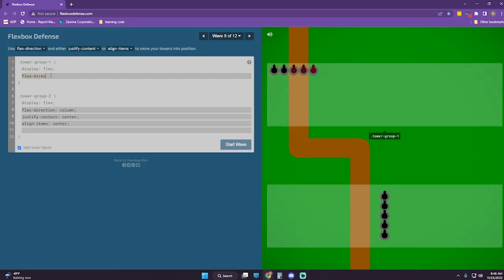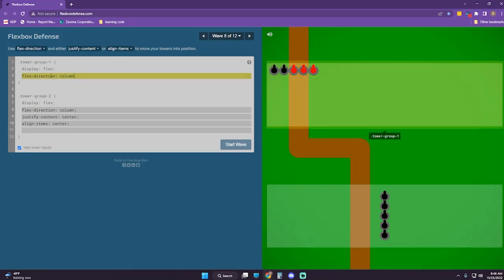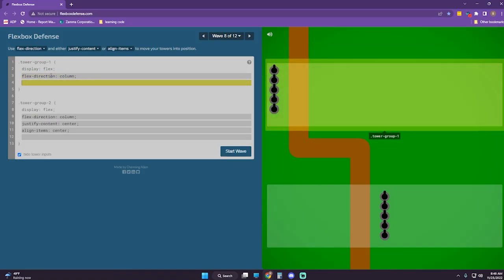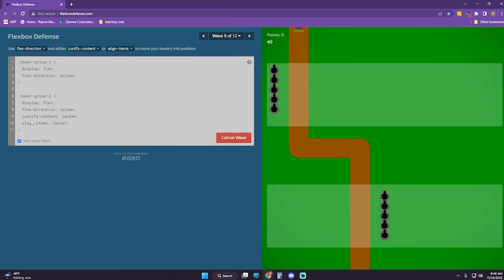Flex-direction column. Those should be good. Let's start the wave.